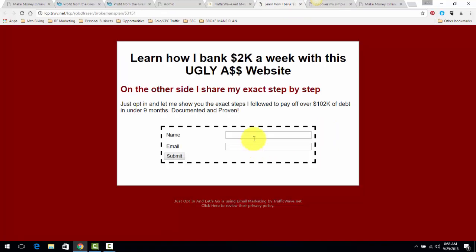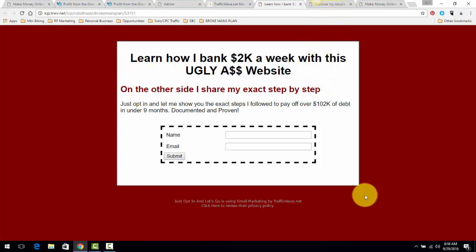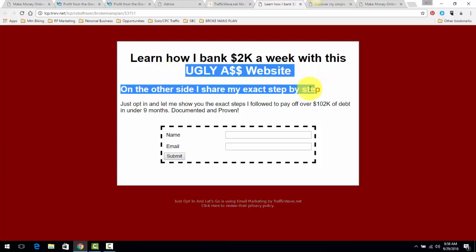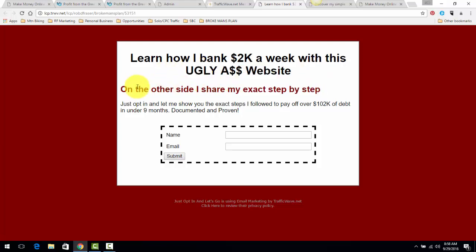So here it is: Learn How I Bank 2K a Week with This Ugly Ass... you know, I didn't say 'ass' the first time, but you get the idea. So when you look at this, this right here, even though the website's ugly because that's what people are thinking - they're coming to this website, it looks rinky dink - Learn How I Bank 2K a Week with This Ugly Ass Website. So I'm going to call out the website. On the other side I share my exact step by step, just opt in, let me show you.